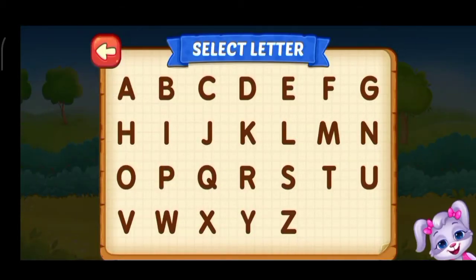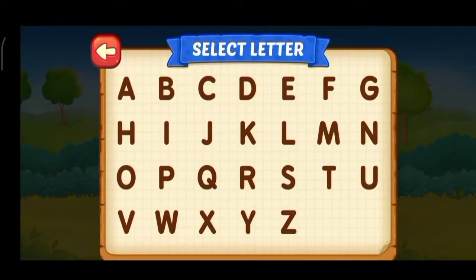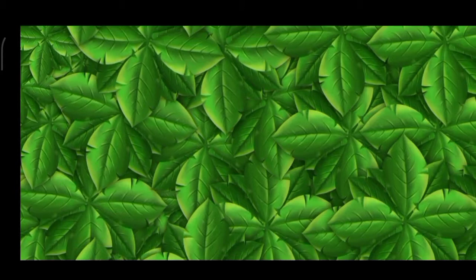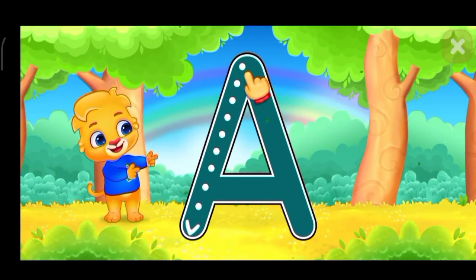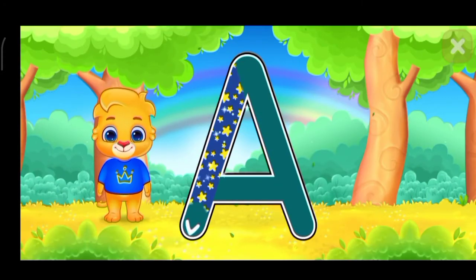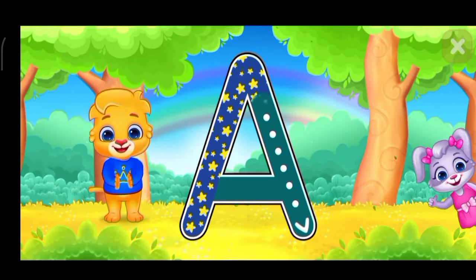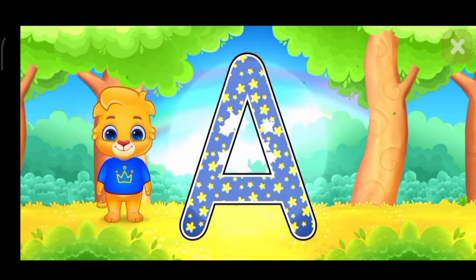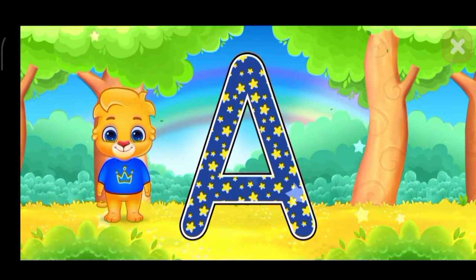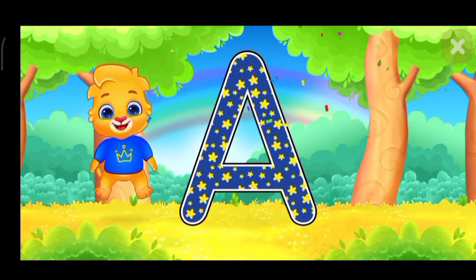Select ladder. A. A. Good job. Perfect. Great. Woo-hoo!